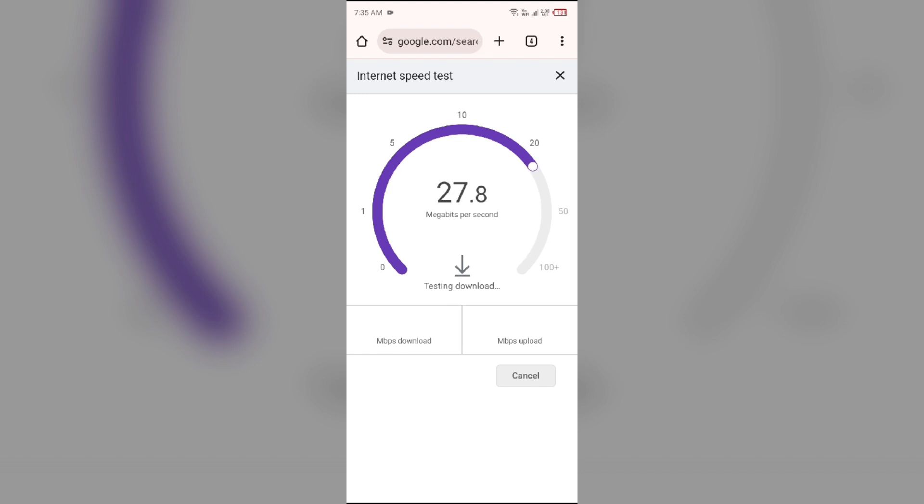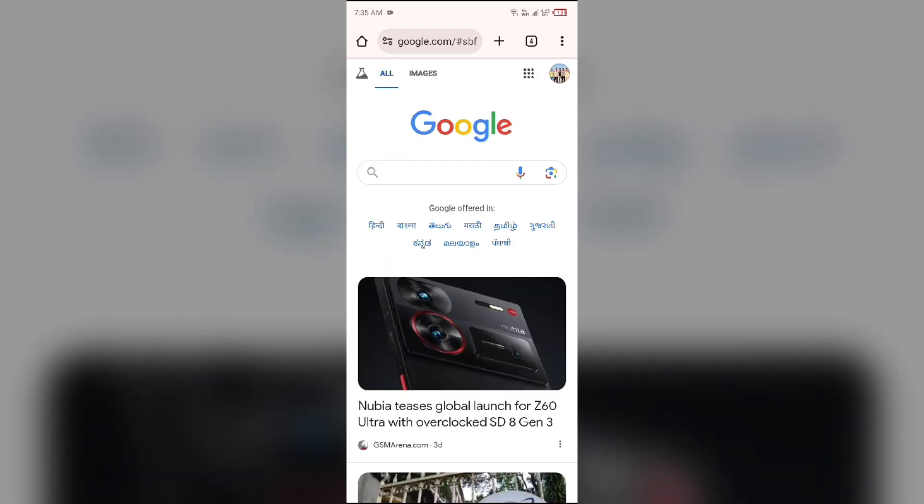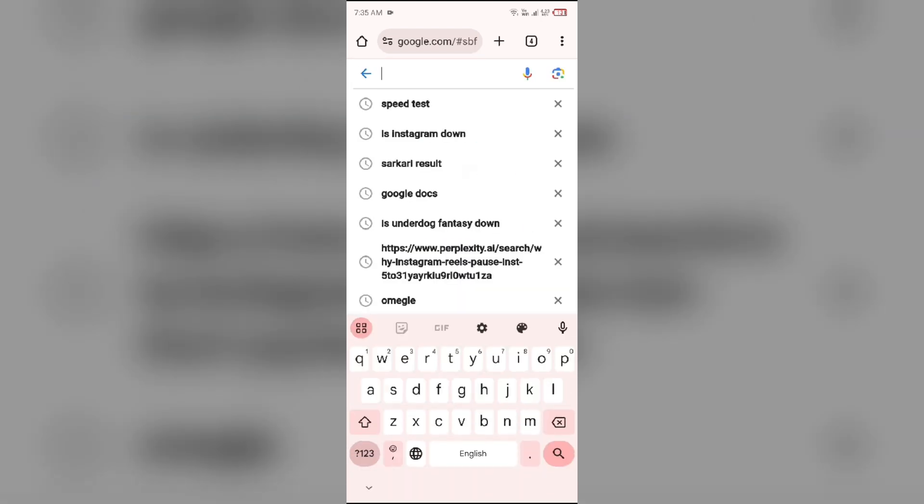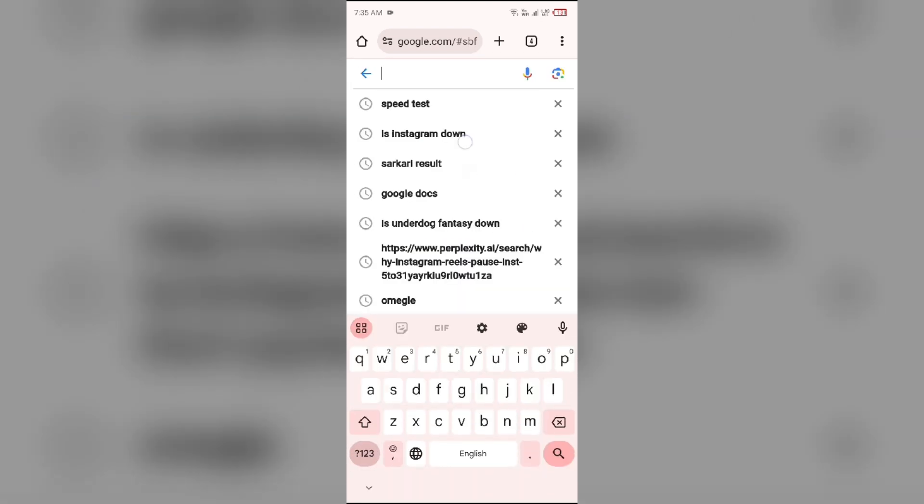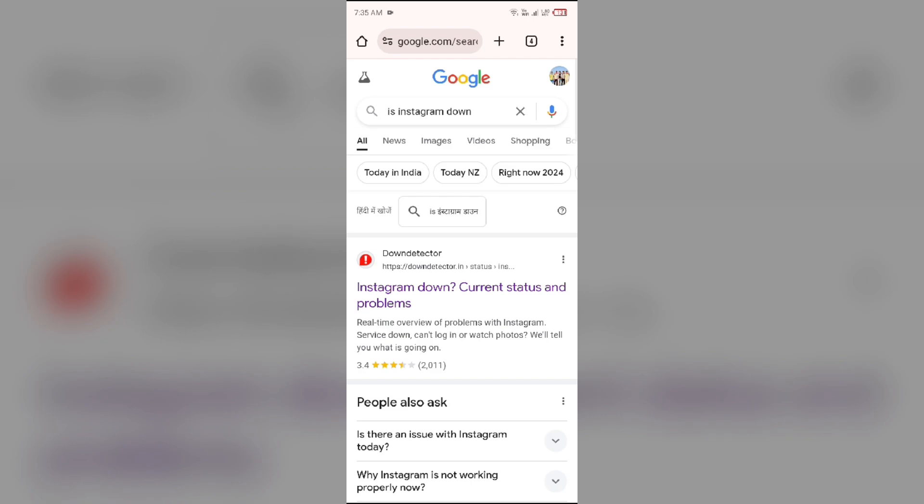The second solution to fix this problem is to check Instagram app server. For that, again open the browser and search for Instagram down. After that, you will be able to find a website with the name Down Detector. You just simply have to click on it.